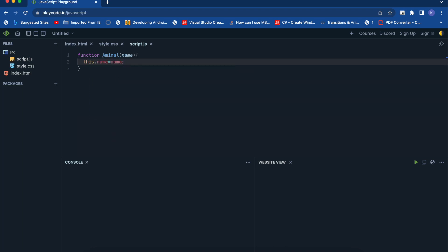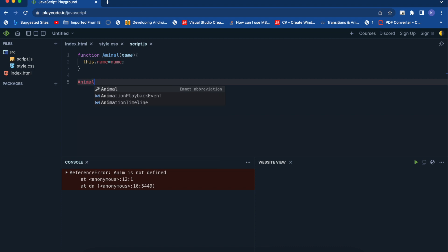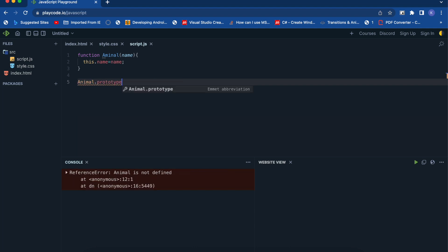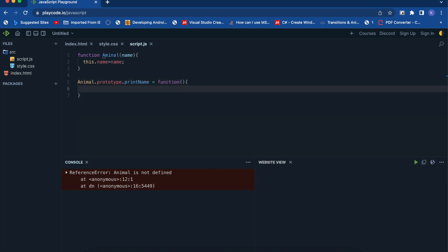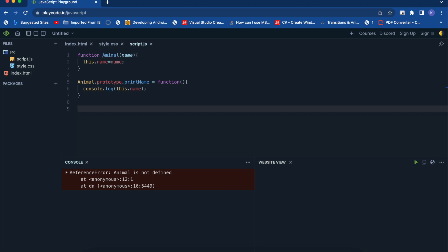This is basically a function which can be referred to as a class. Before ES6 we used to have it like this — assigning the default value to this.name. To create a function in it as a class function, you have to use animal.prototype, then printName, and then you can declare a function as a class method.